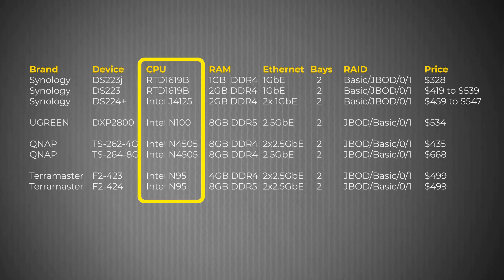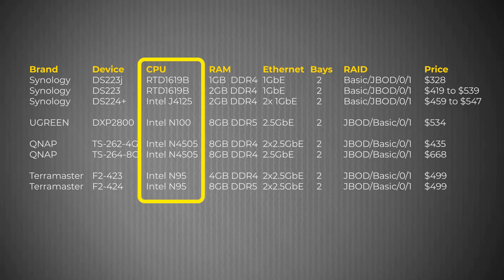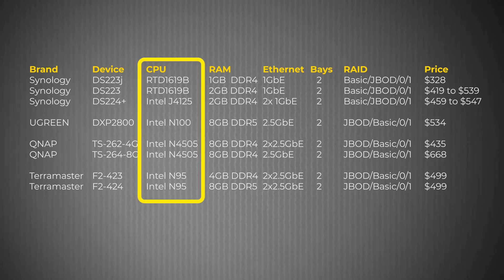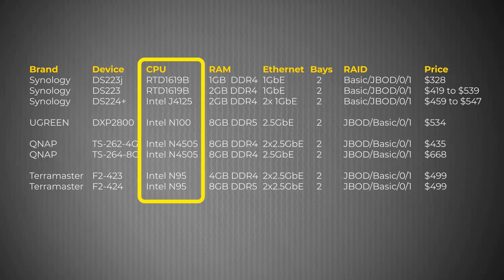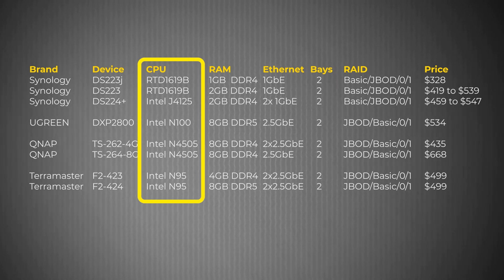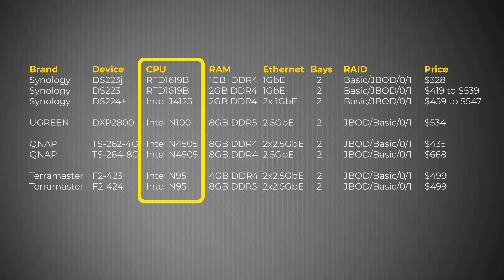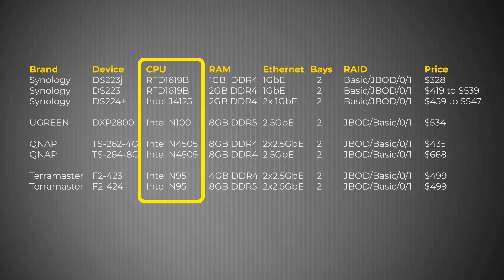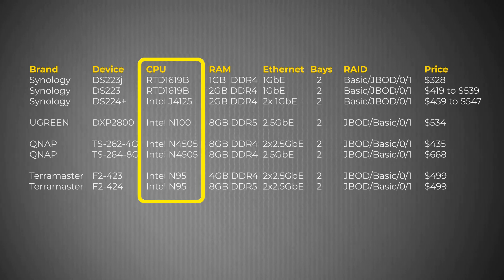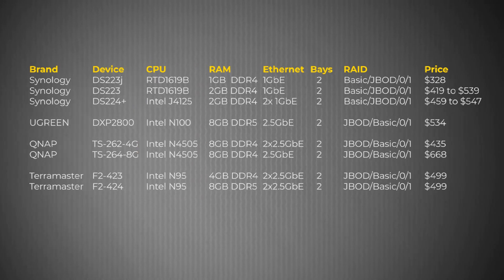As mentioned earlier, the DXP 2800 features the best CPU out of all the competition with its Intel Celeron N100, and so my expectation is that the hardware transcoding would be smoother than competitive NAS drives.